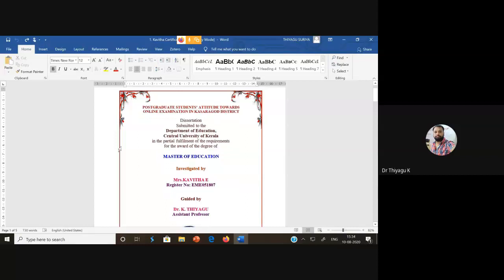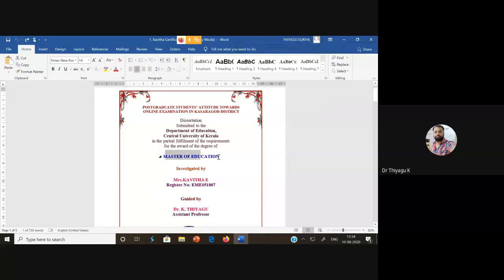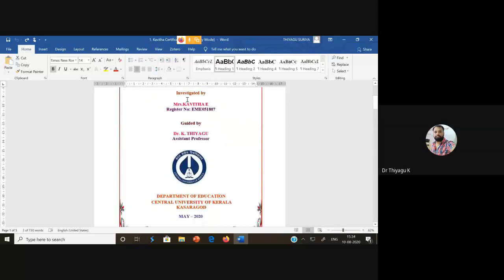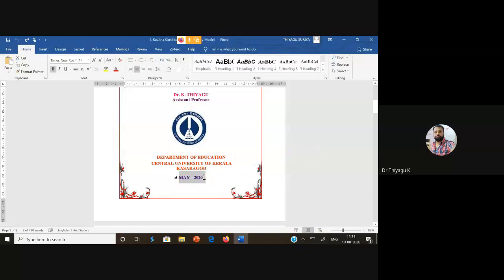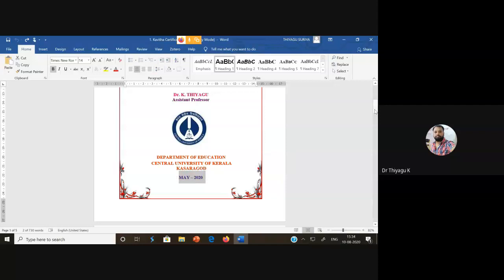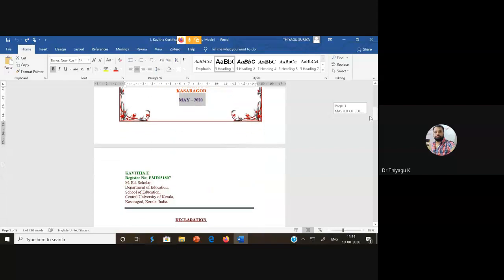The cover page or title page consists of: the title of the research work (for Master's level it's a dissertation, for PhD level it's a thesis), which degree you are pursuing, the investigator's name, the guide's name, the university emblem, and the university/college/department details. At the bottom, you write the month and year of submission - for example, 'May 2020' or 'April 2020'.